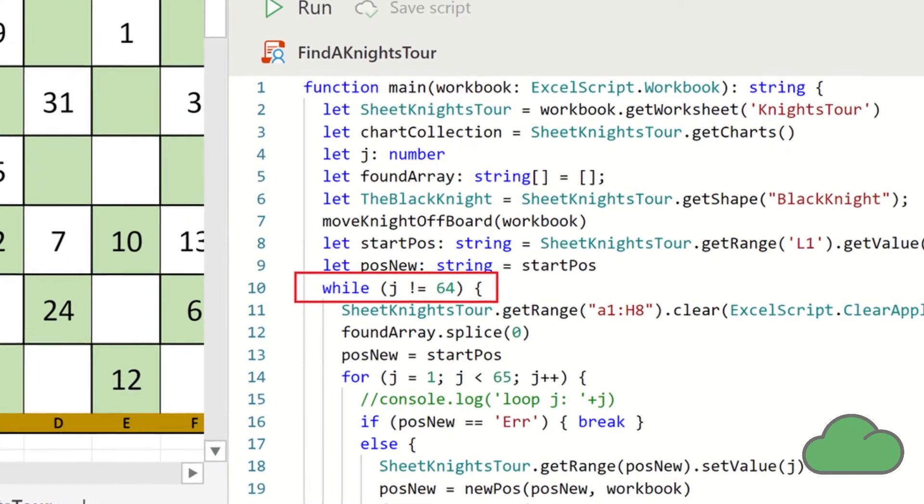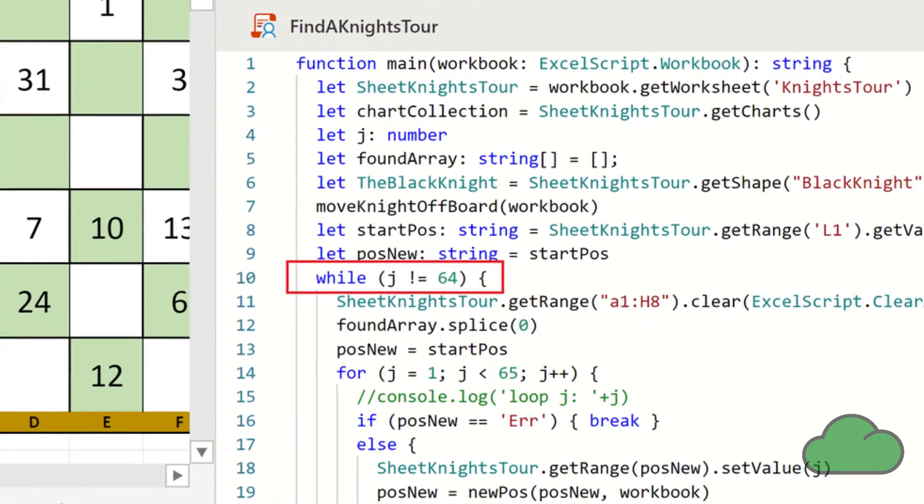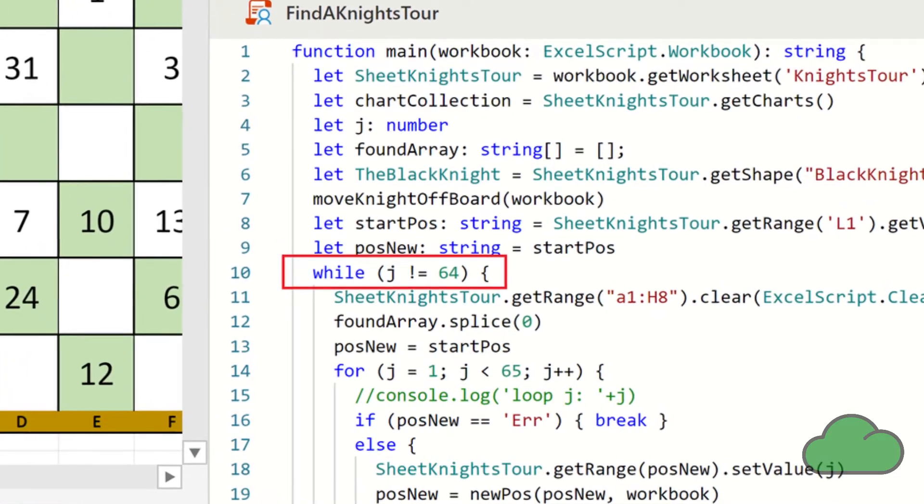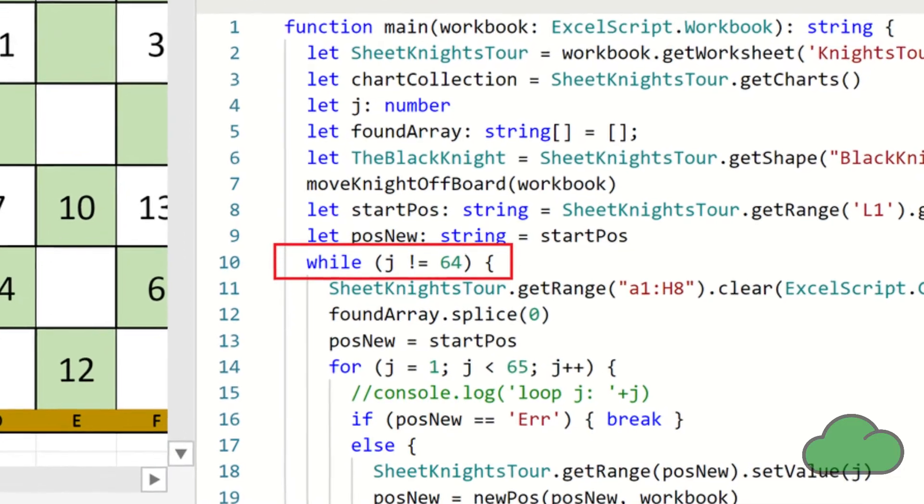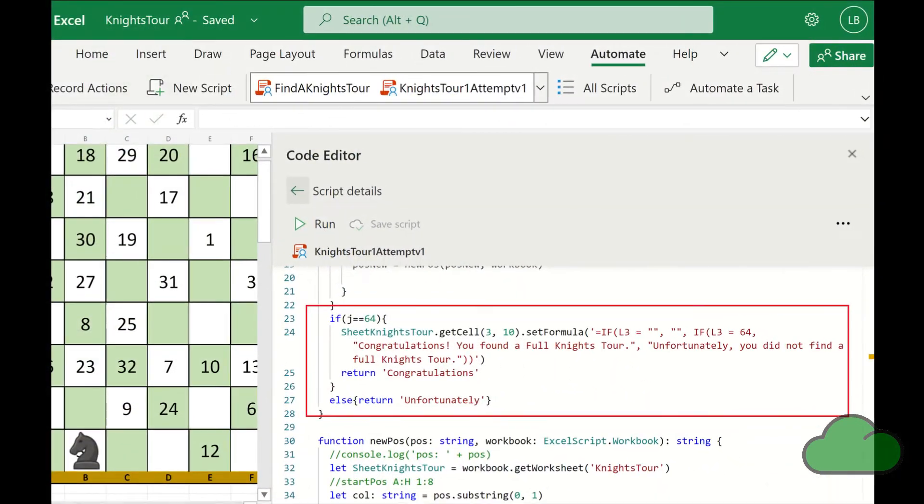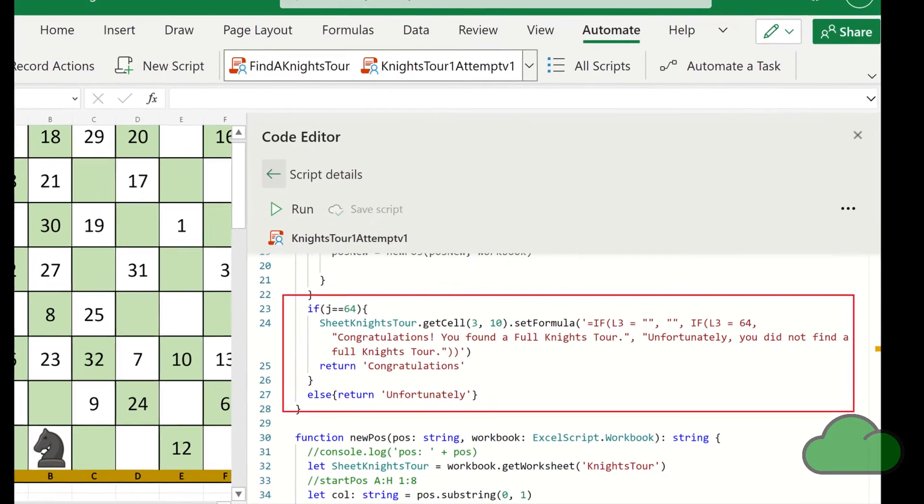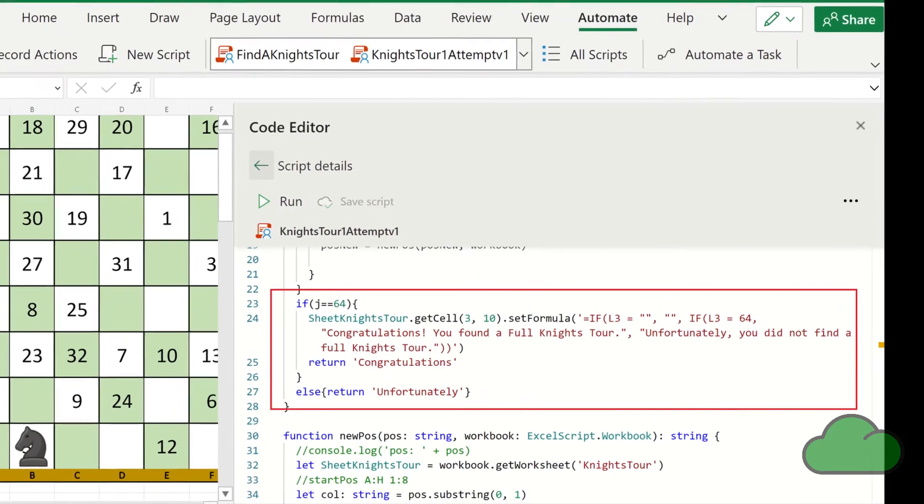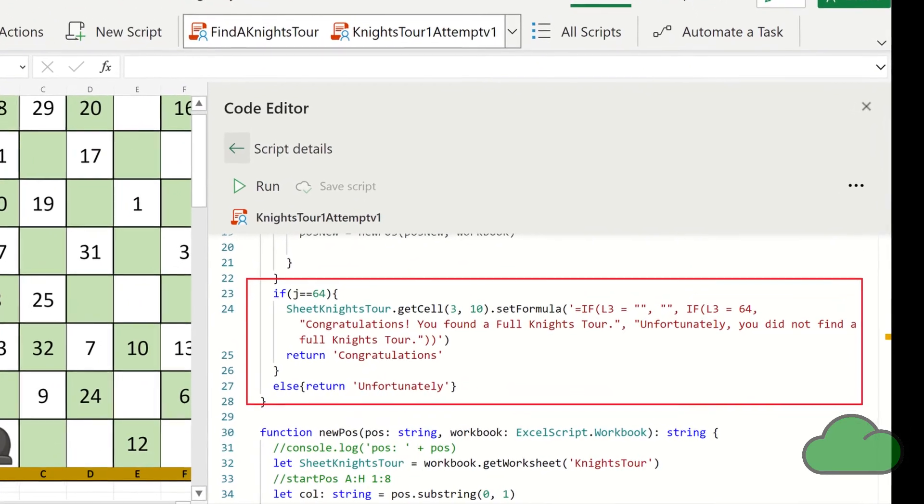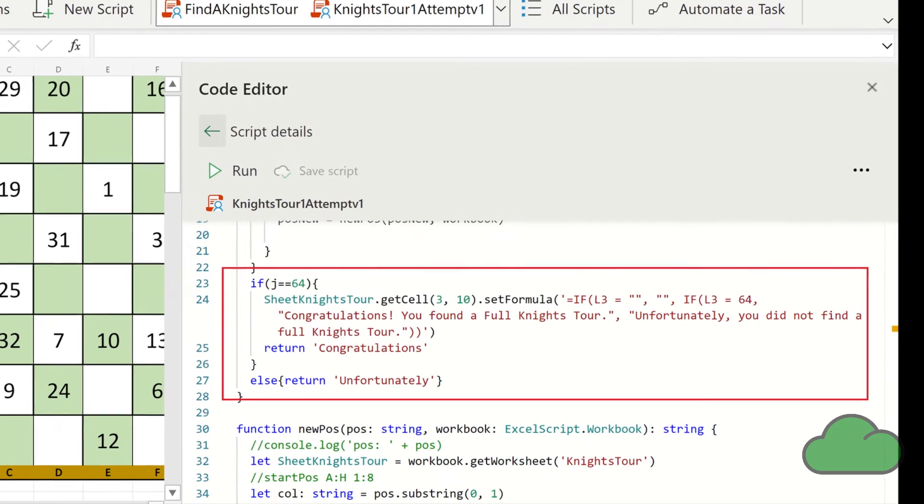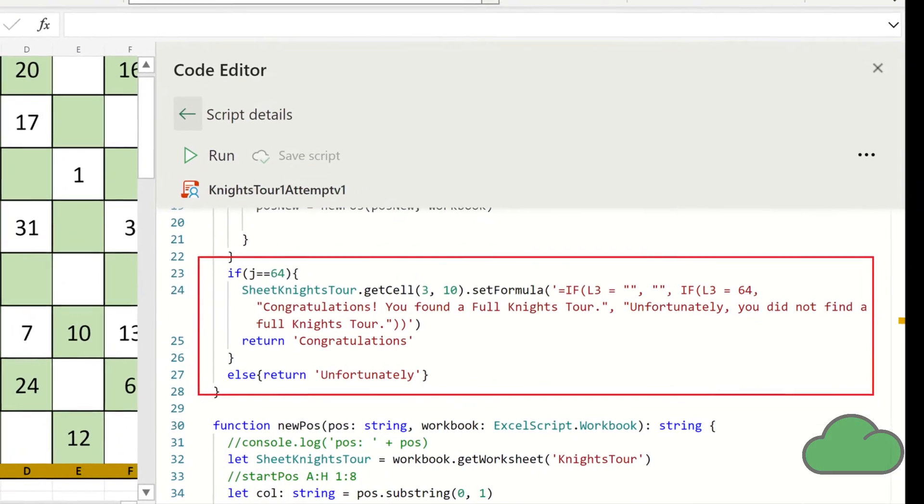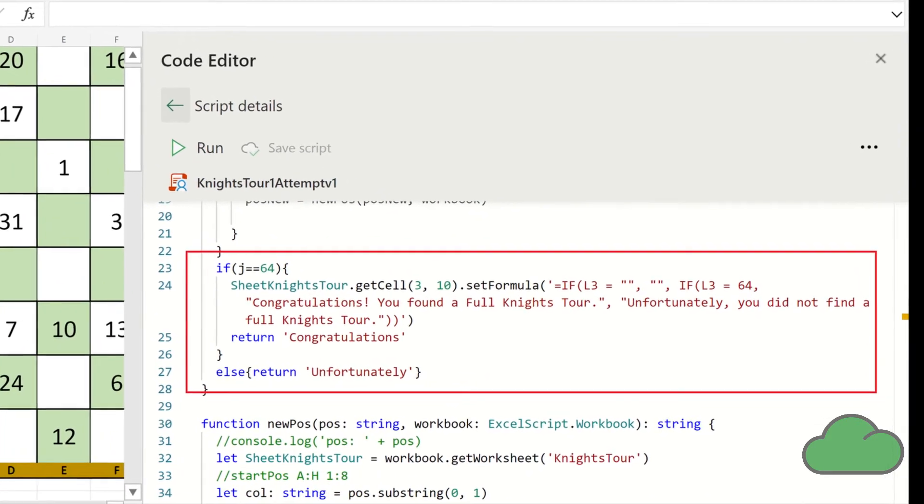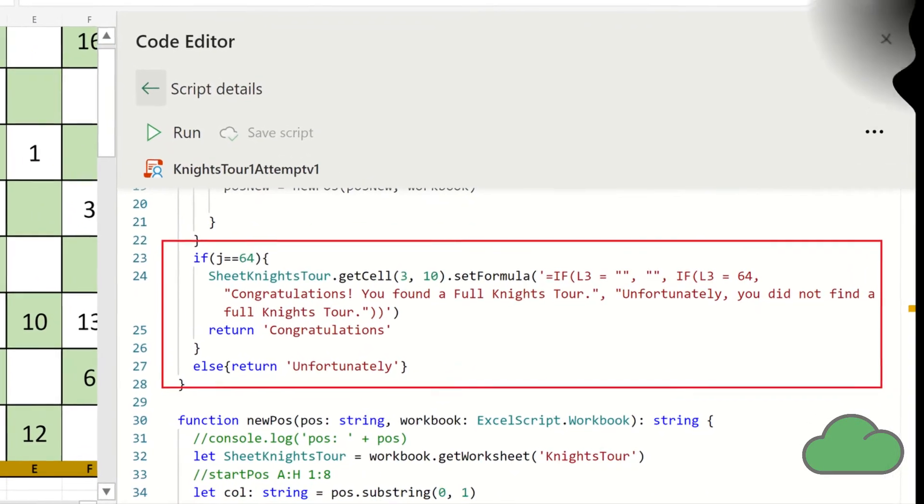I removed the outer loop from the office script, as shown in this screenshot. I also added a return value. Each time the script runs, it does a check to see if a complete tour was found. It returns a string value of congratulations if successful. Now that return value will be used in the flow.